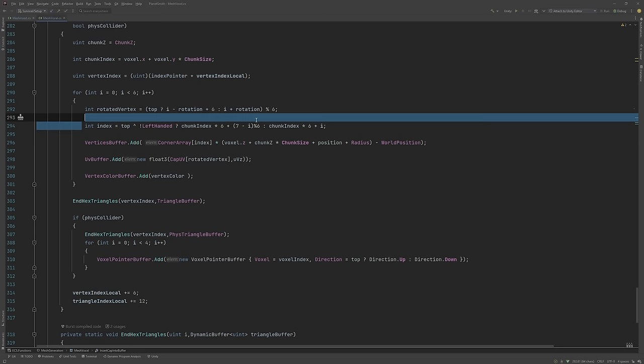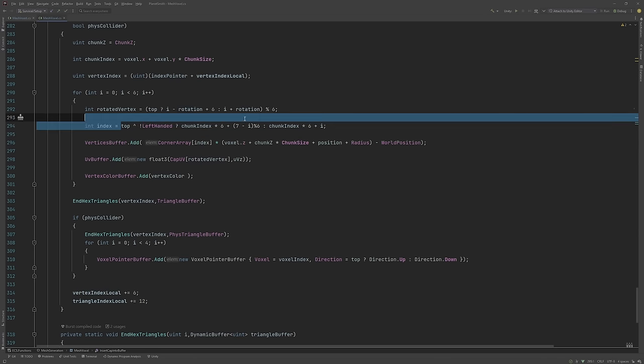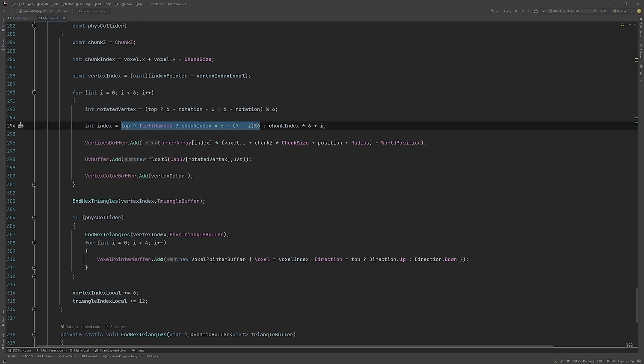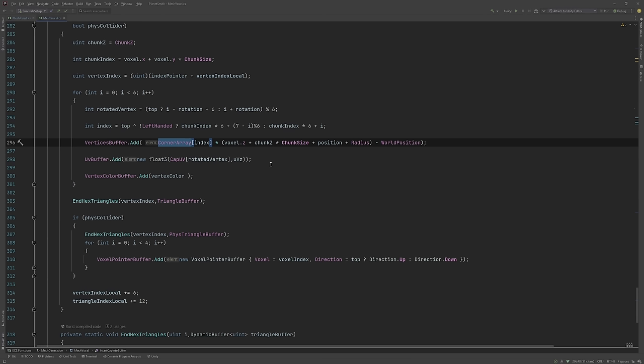But here, this index is super important. Ignore the first part, that is to do with some quirks of our world. But this bit here, chunk index times 6 plus i - this is the index of the corner in our corner array. The corner array contains the vectors from the world's origin to each corner of our hexagon for every hexagon in the chunk. So we are getting a unit vector from the world's origin to the corner we are trying to draw.